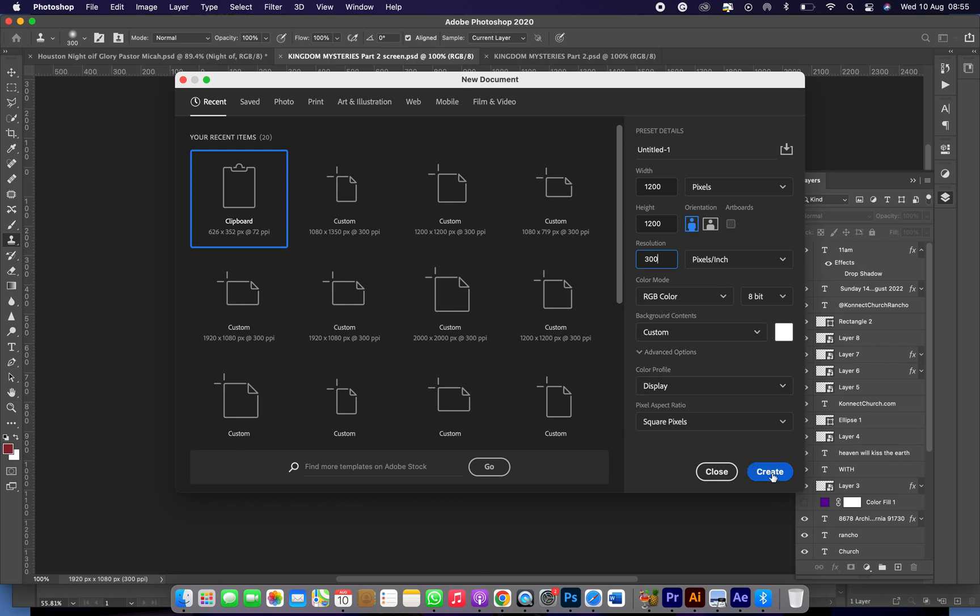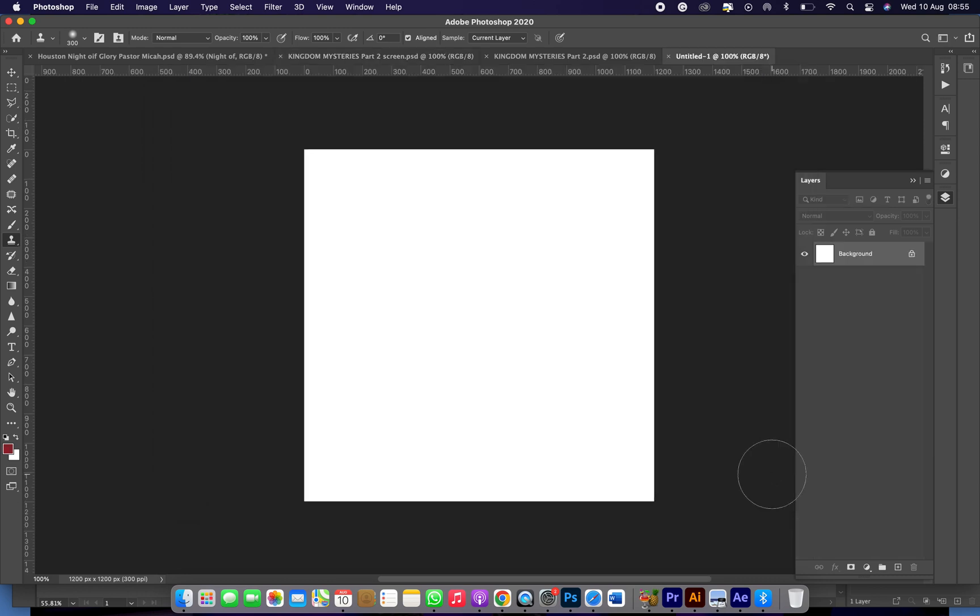Then just go to create. So I hope we learned something today. These are the social media dimensions.